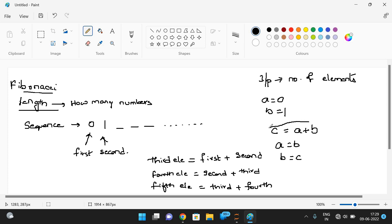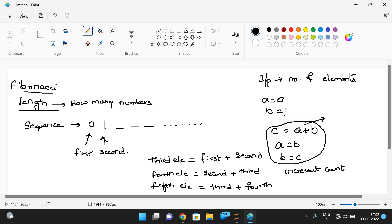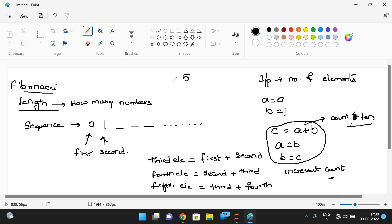We use this logic and in each and every iteration we increment the count value. This process repeats until the count is less than the given length. For every iteration we increment the count, and we repeat until this condition becomes false.